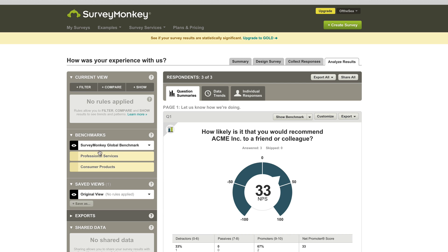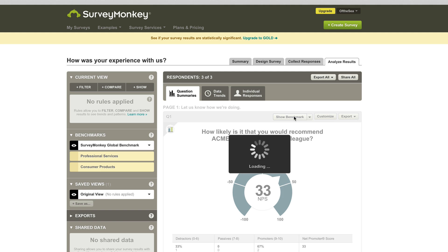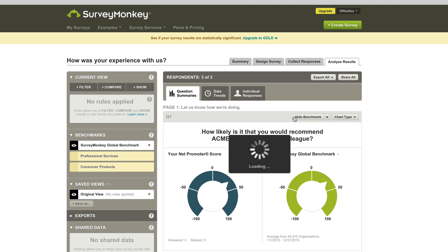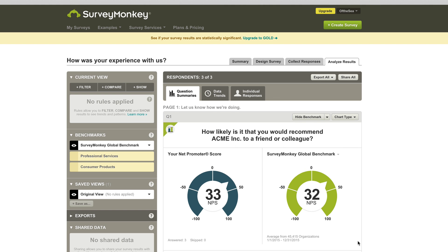33. And a cool thing is you can pick what your benchmarks are. So this is pretty much what industry you're in and what you want to benchmark against. So we have professional services here, but you can make this whatever you want and you can click Show Benchmark. And at least for this industry, there are over 45,000 organizations that use SurveyMonkey and their average is a 32 for Net Promoter Score. So this is a way that you can benchmark your industry or your company against others in your industry.